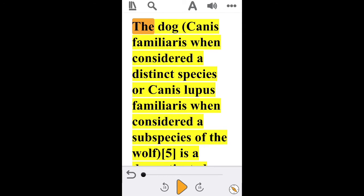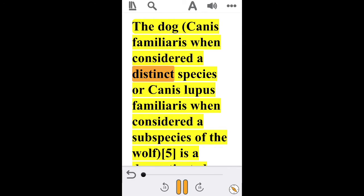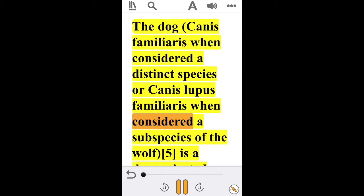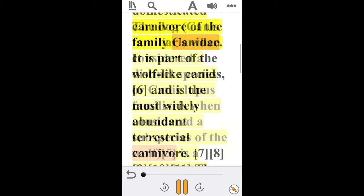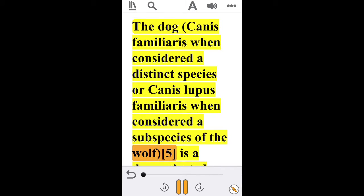Toward the bottom of the screen you'll see a play button toward the center — tap on that to play the copied text. Now to change the text, you can look toward the top of the screen and you'll see an uppercase A; tap on that.